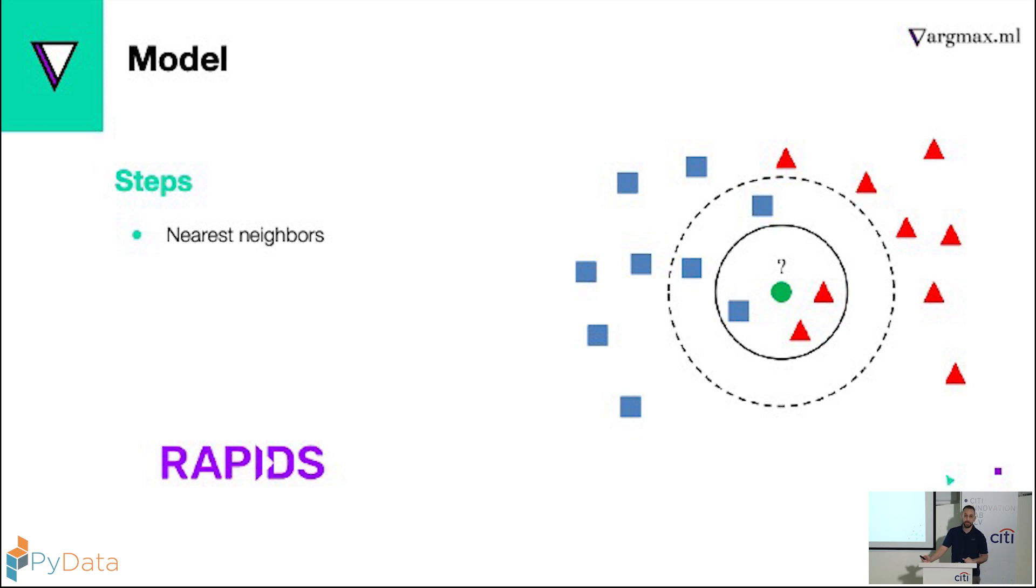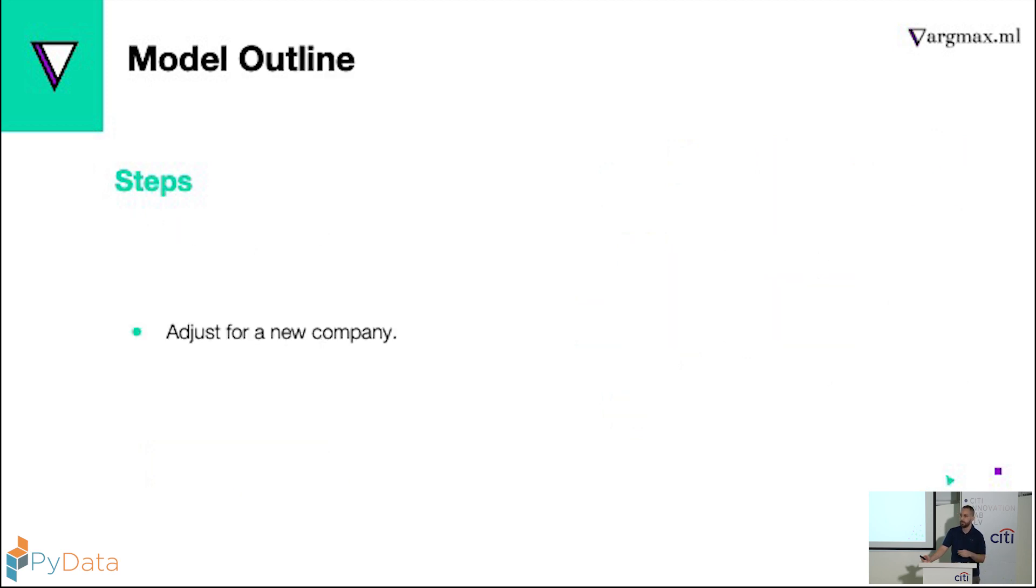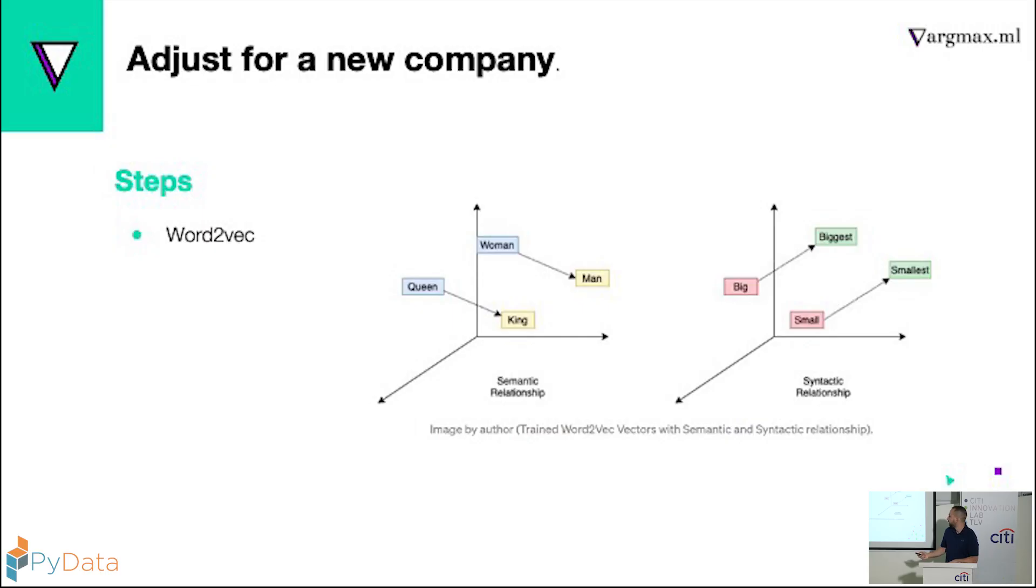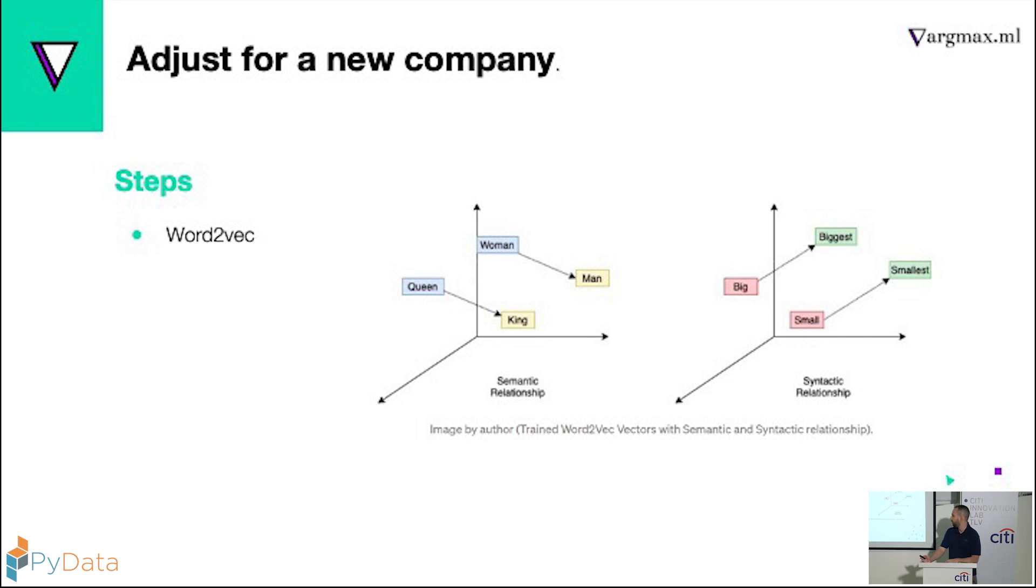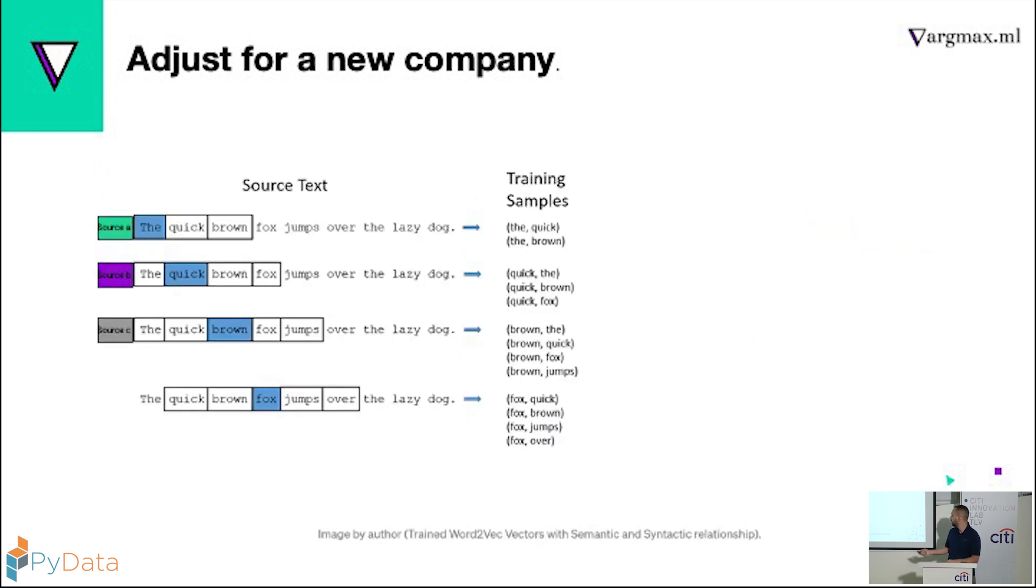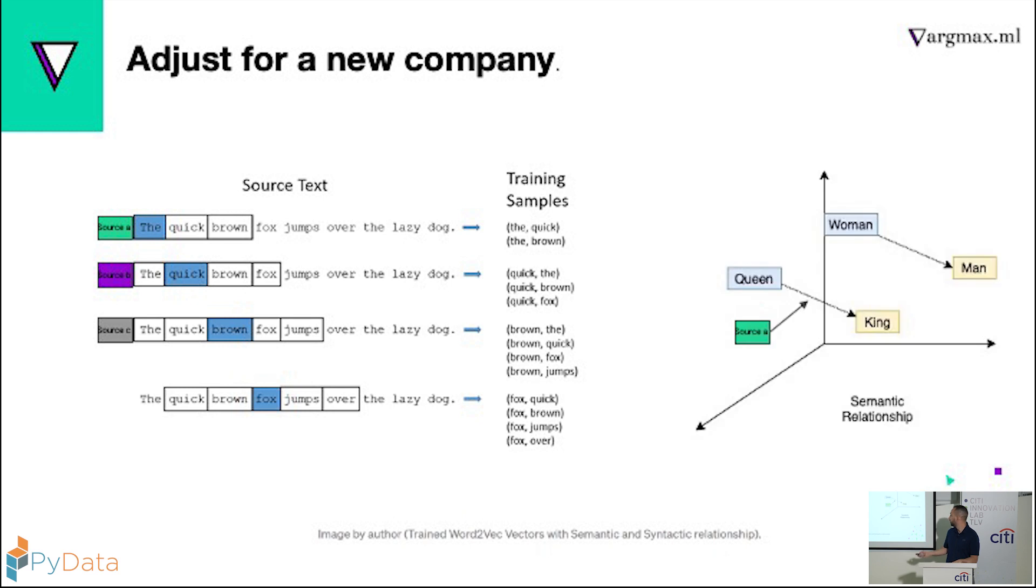Next step is to adjust it for new companies. So we all know these examples, how we can take a word and then we can use it to perform vector operations. So we forced the company name into the sentences, and now I can use the company name as a vector. And I can basically move the solution from one company to the other company.